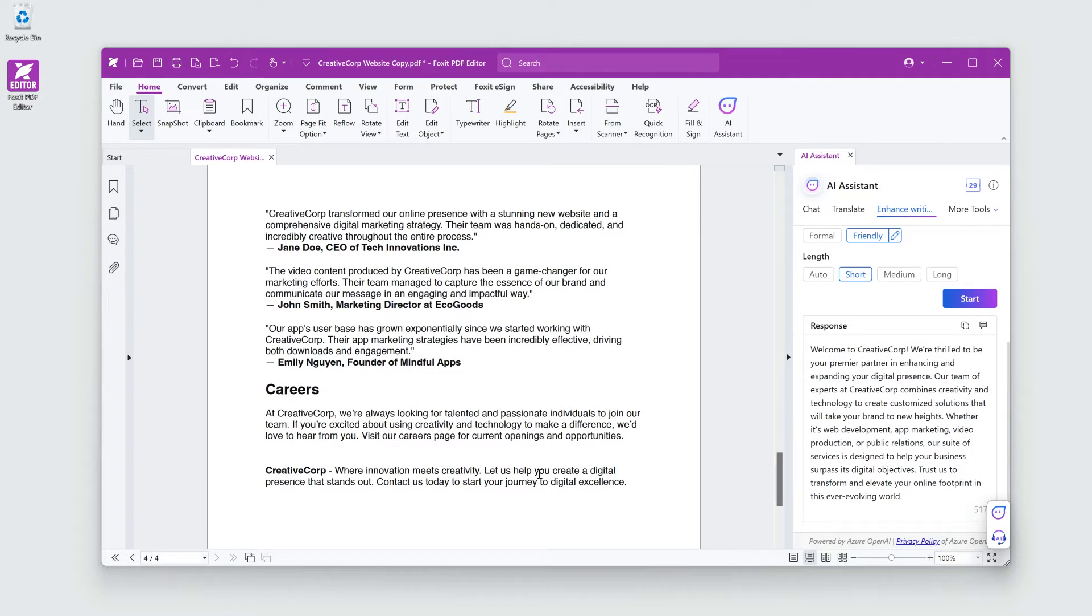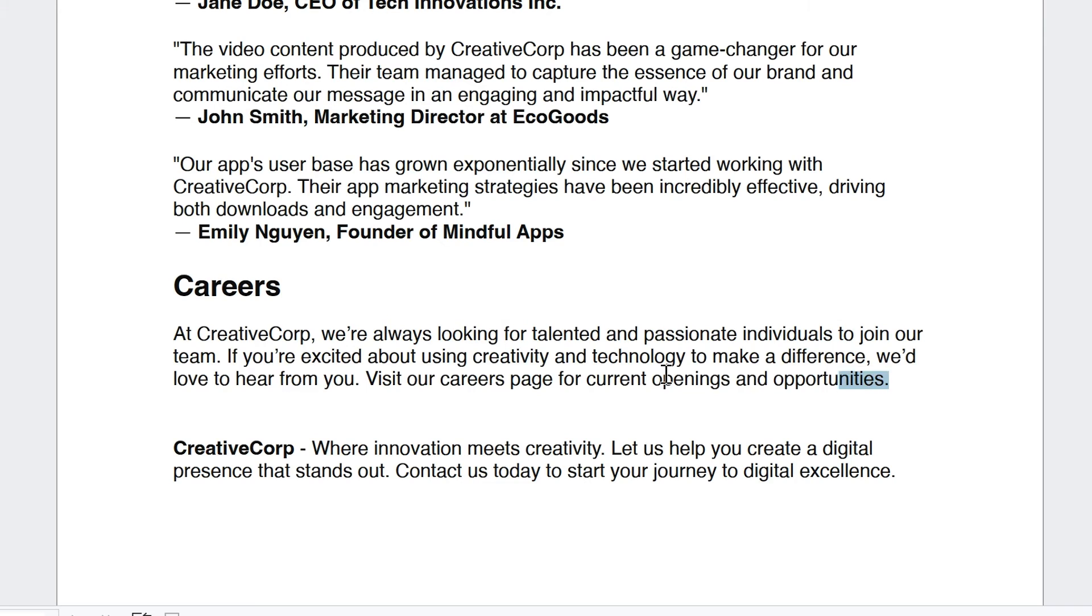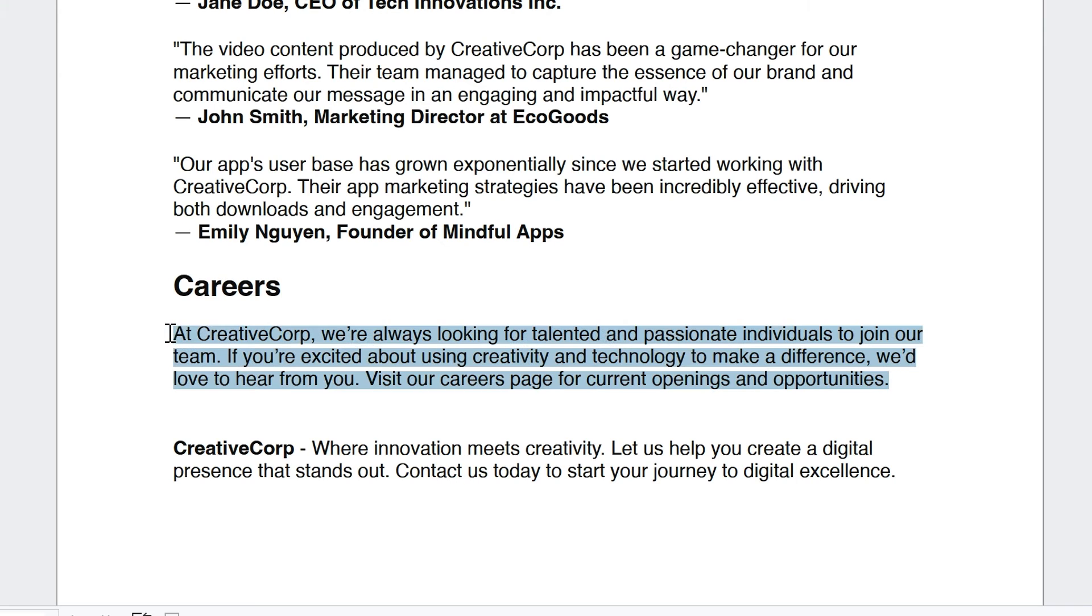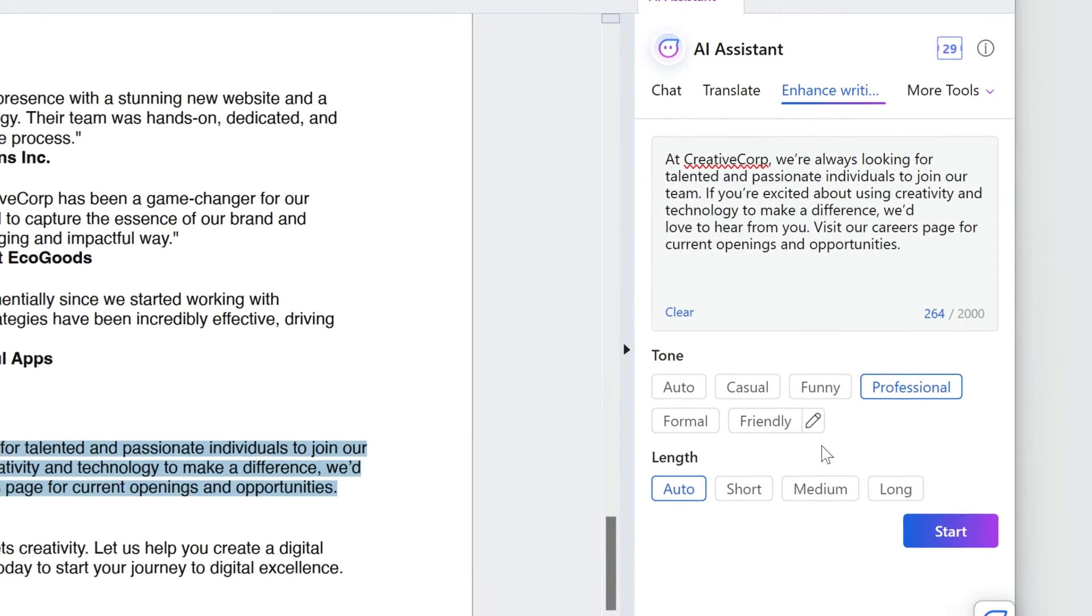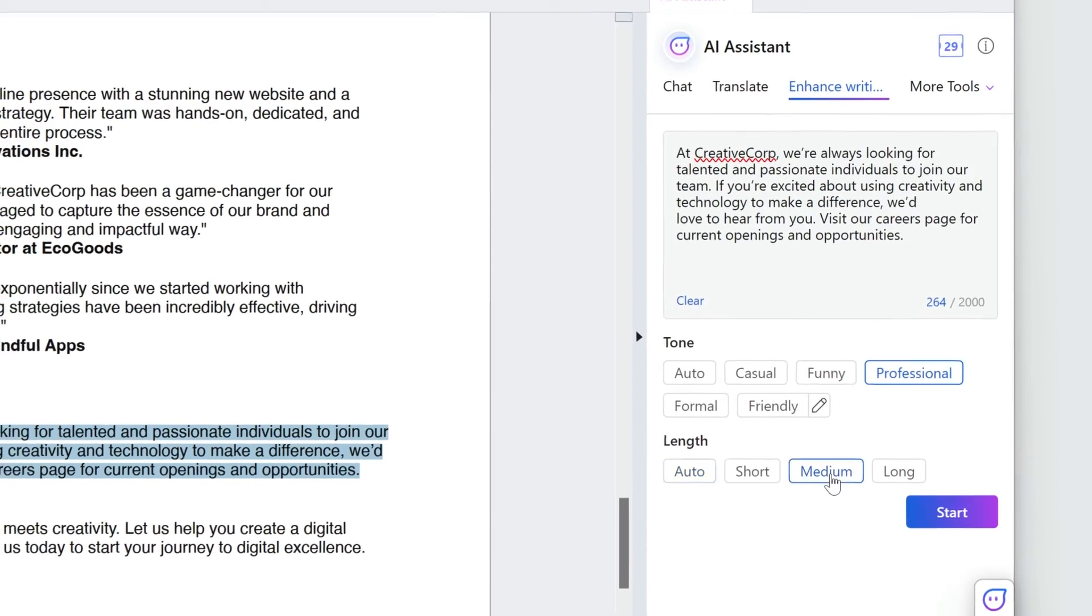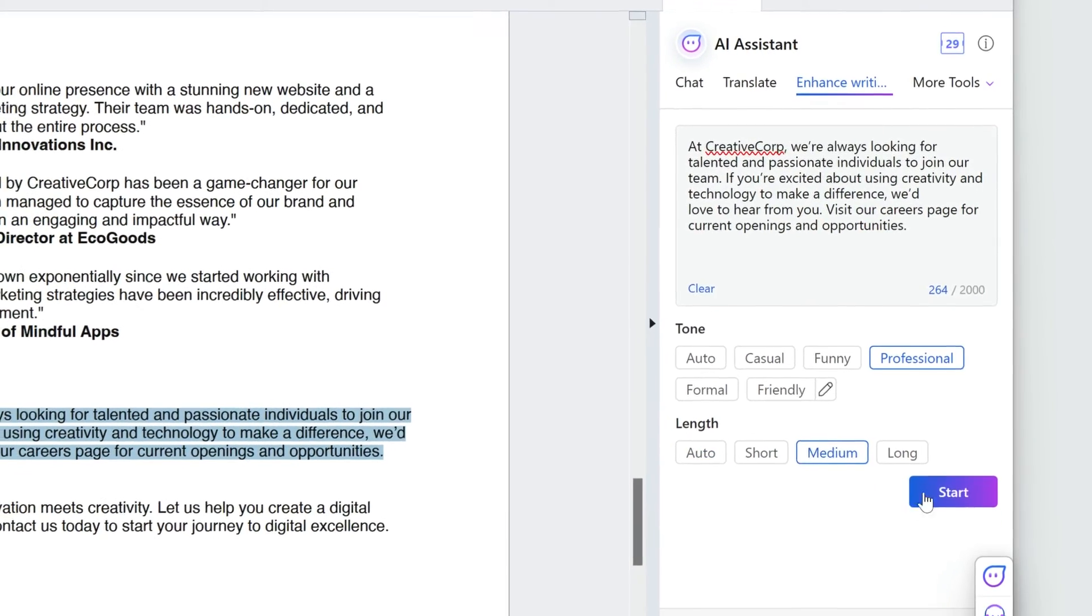The careers section is too short and too casual. Let's have Foxit AI Assistant rewrite it to be a bit longer and more professional.